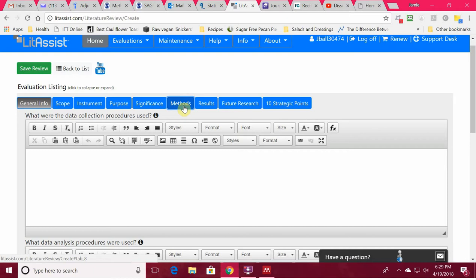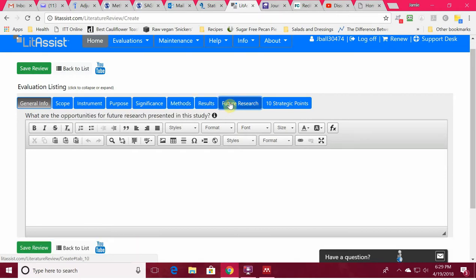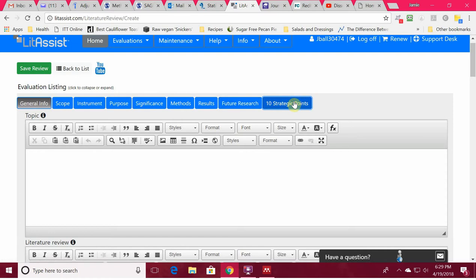There's a section in chapter two where you need to support your method by showing that everybody else interested in your topic also uses those methods. It also tracks results of the research and future research — that's where you're going to find your gap. You can track it right here and make sure your gap is well supported under future research. There's even a section to help you tie everything to your 10 strategic points.